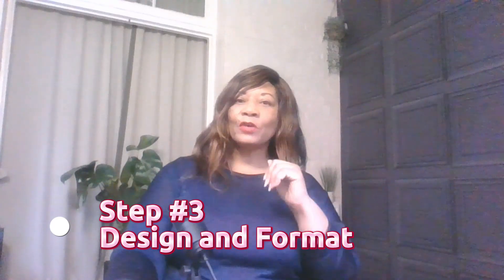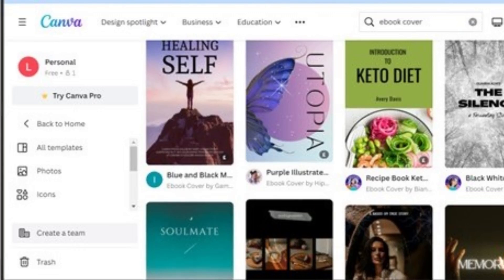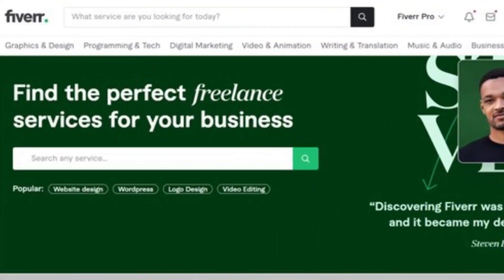Step number three is all about designing and formatting your e-book. If you're not comfortable with design, no worries — Canva has a ton of free e-book templates that you can customise to match your own style, or you can hire a designer on Fiverr.com to give your e-book a polished look.